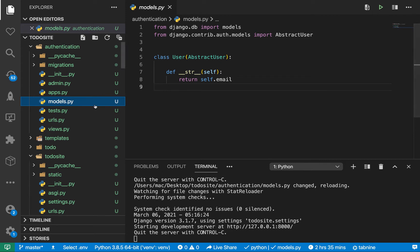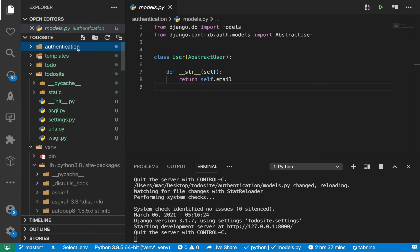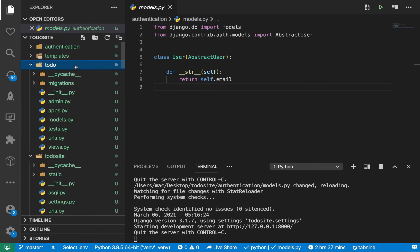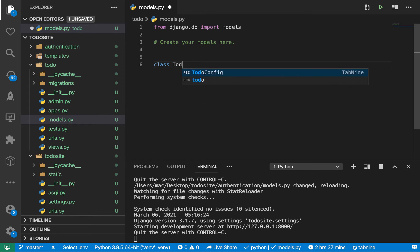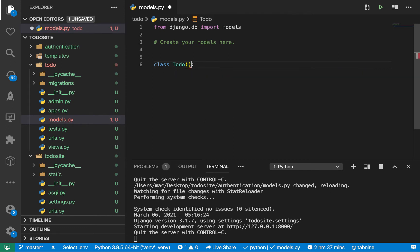In this video we're going to be setting up the model for the todo. To set up the model for the todo, we want to go to the todo and also go to models.